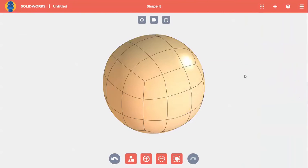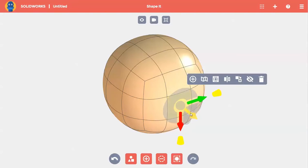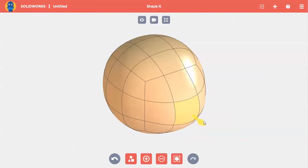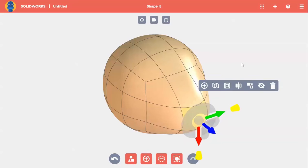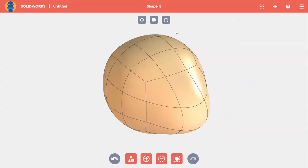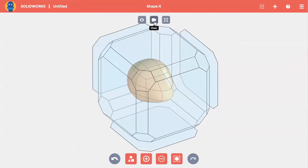Now I can start shaping it to look more like the body of my fish. I'll select this face and use the arrow to move it out a bit. Then I'll use the view command to look at my shape from the side.